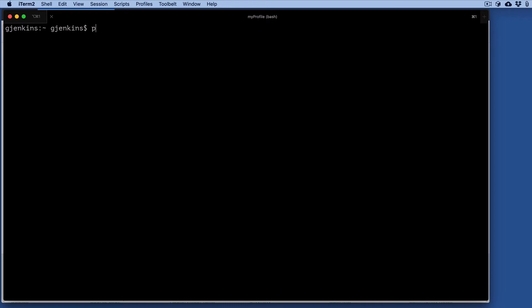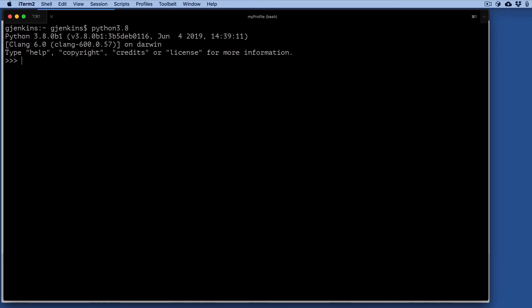I'm going to open up Python 3.8 that I've installed on a Mac, and let's define a variable x equals 33. If you're debugging and want to know what that is, you do an f-string, and normally you can print out the variable, and it prints it out.